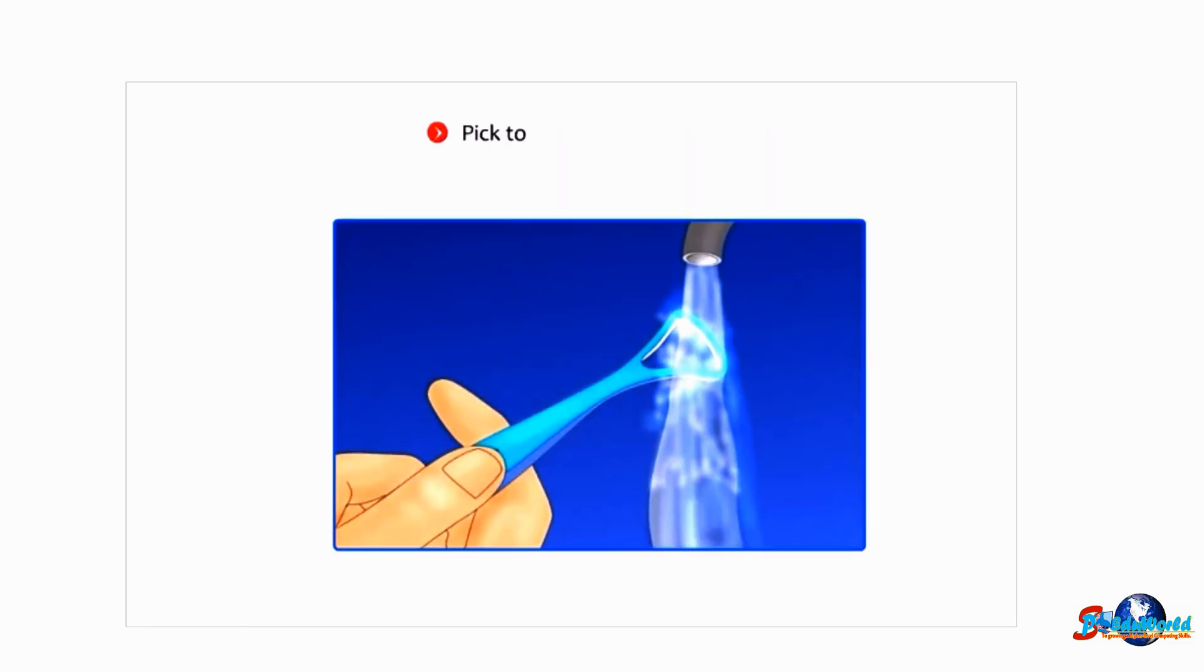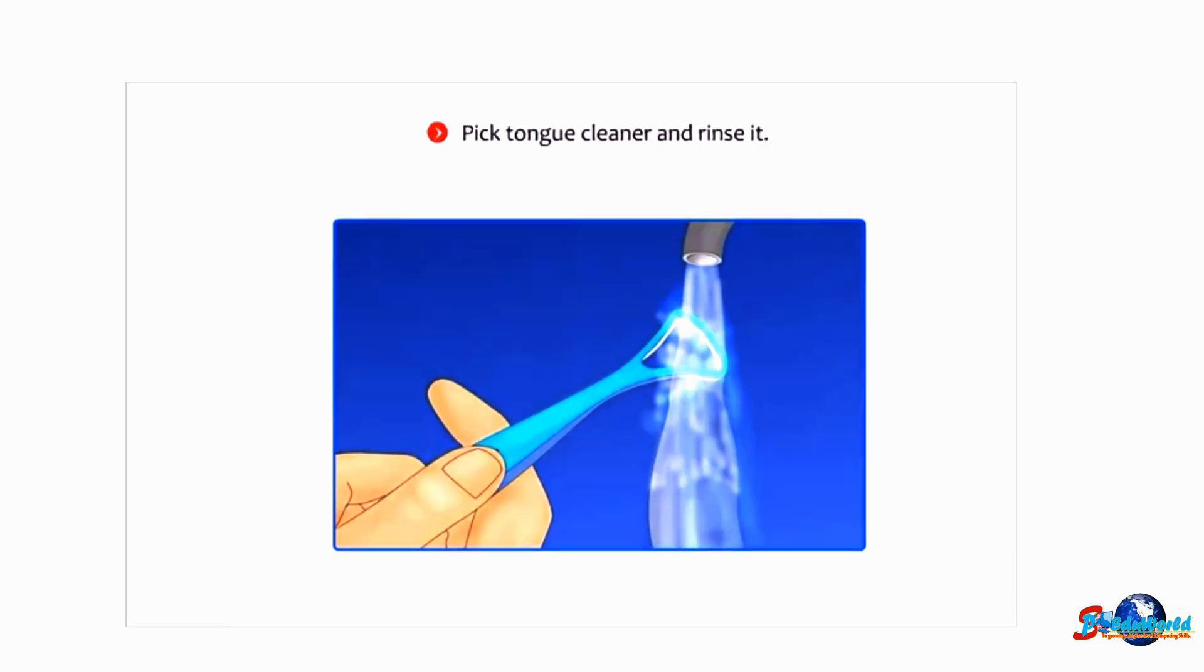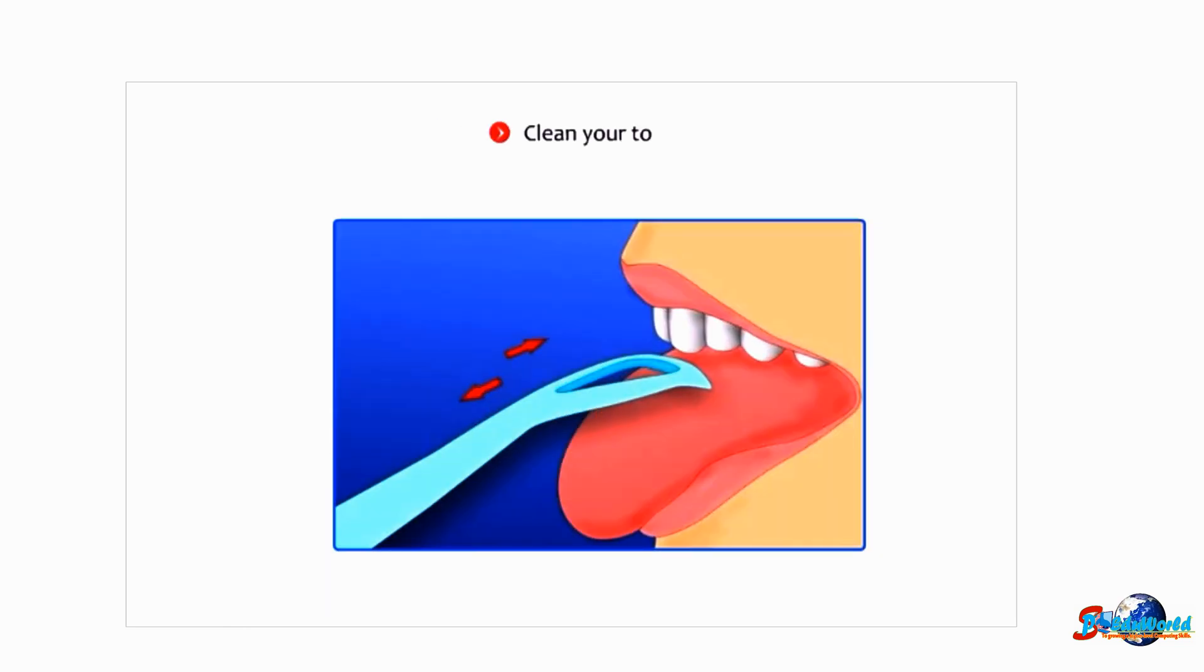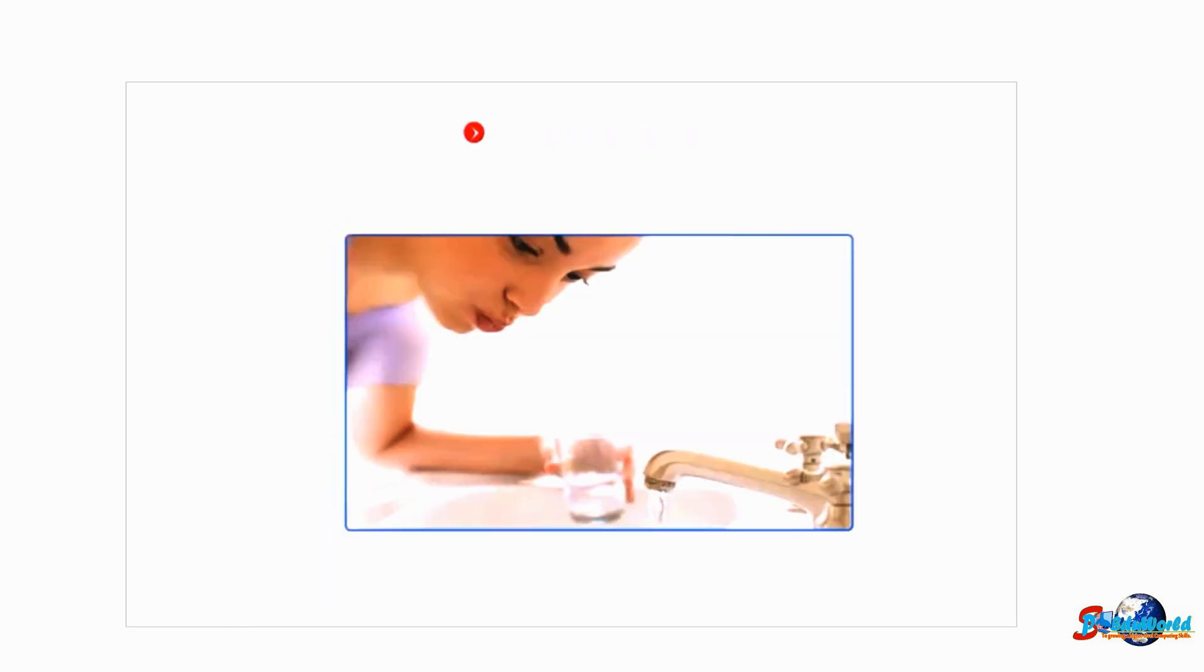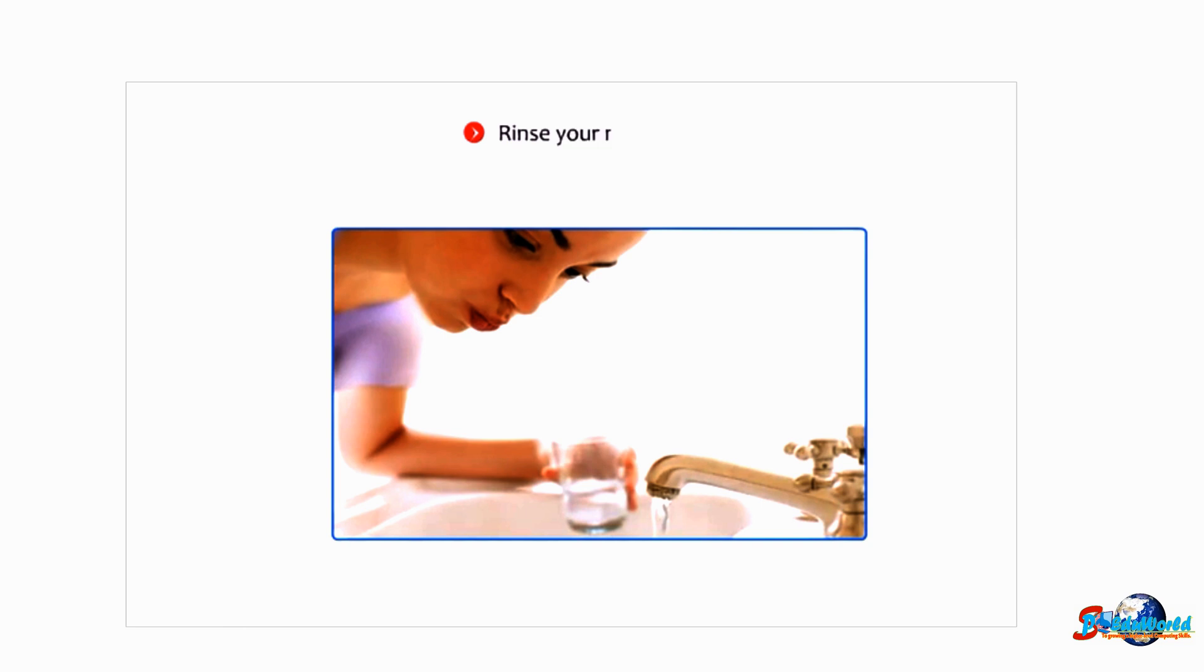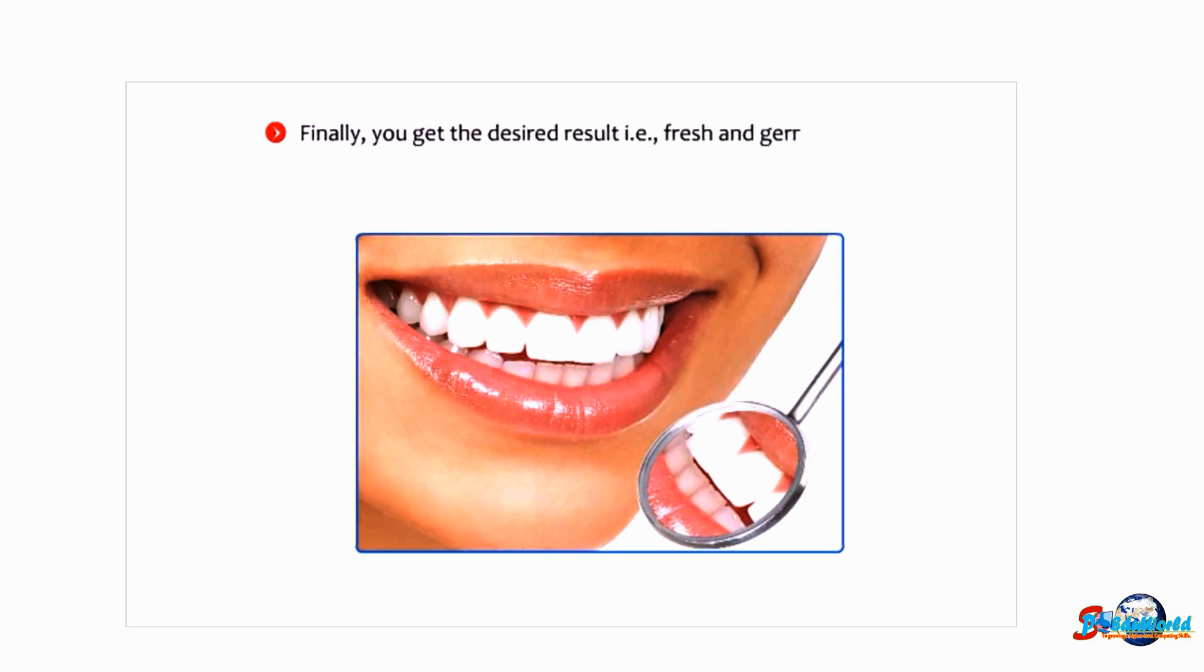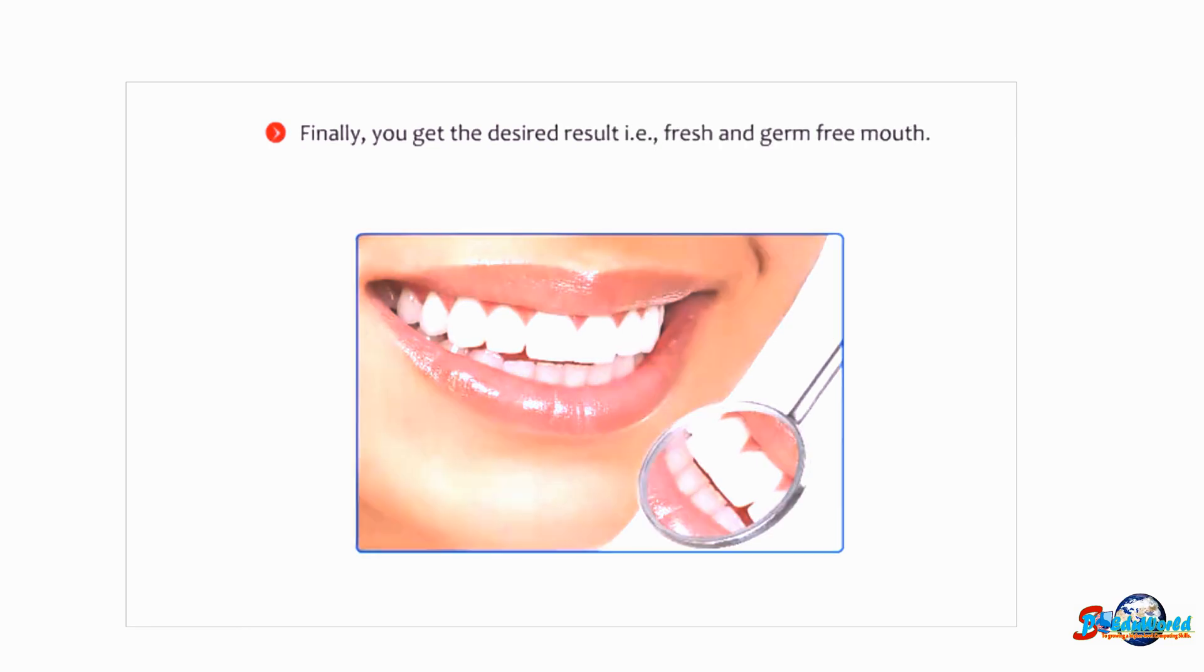Pick tongue cleaner and rinse it, clean your tongue, rinse your mouth again. Finally, you get the desired result—that is, fresh and germ-free mouth.